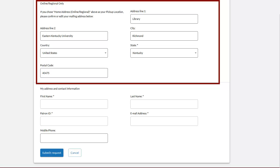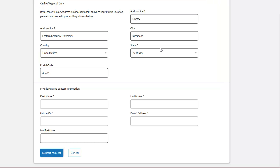Please be sure to fill in the Needed Before date field. If you are an online-only or regional campus faculty, staff, or student, please double-check your address and update if needed. Then submit your request.